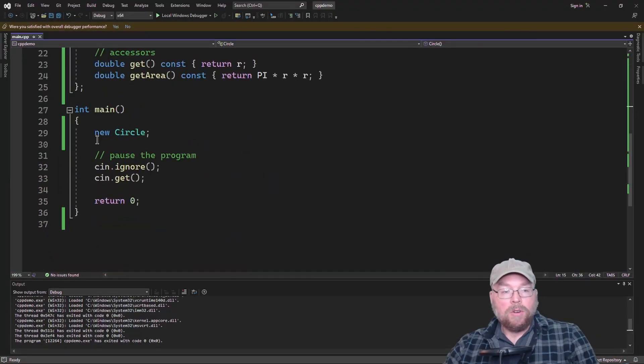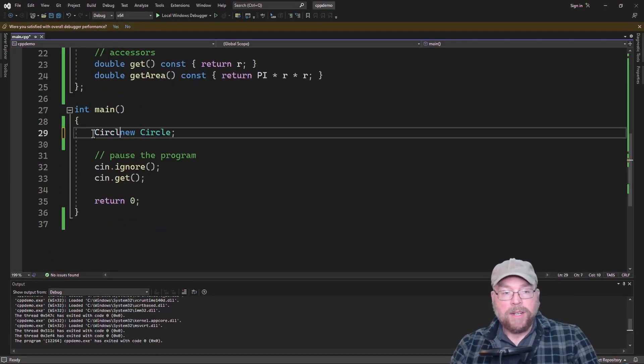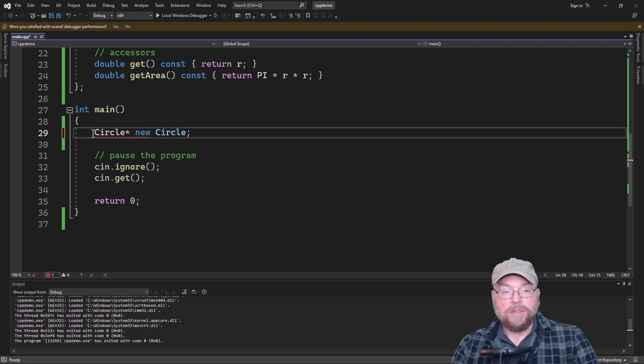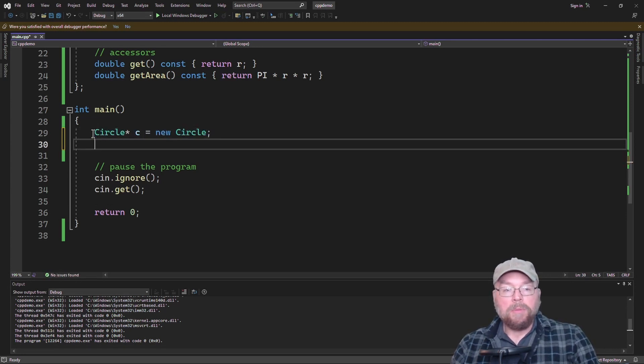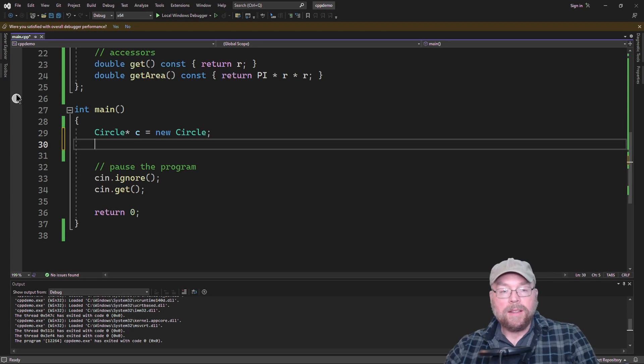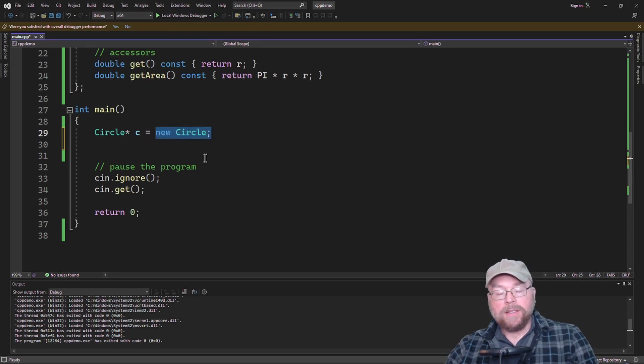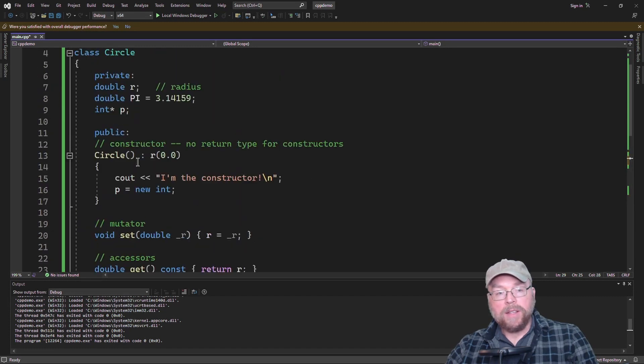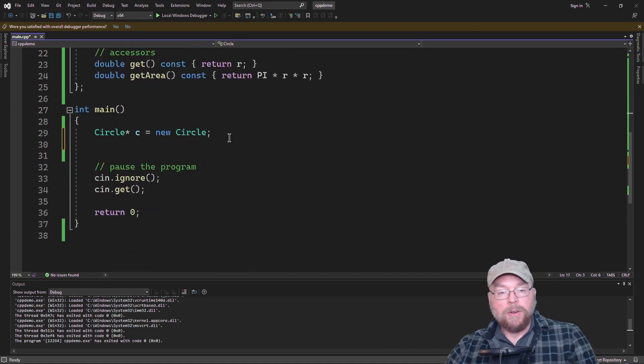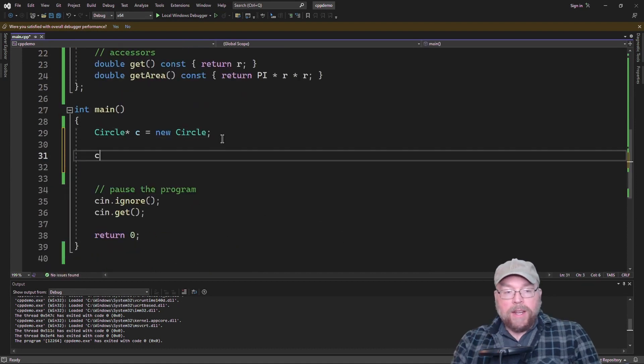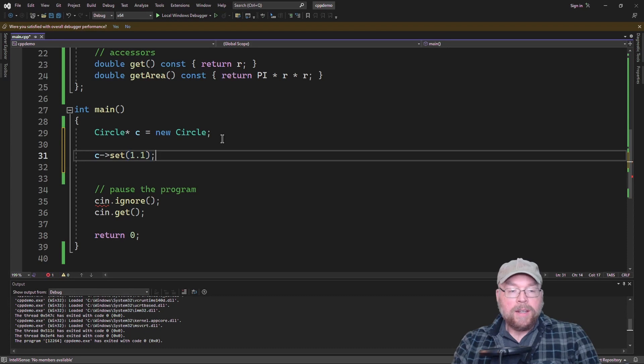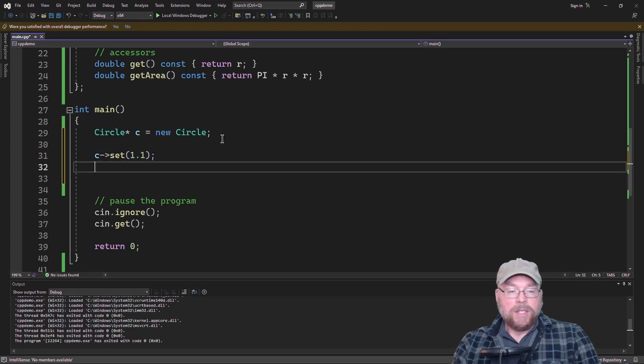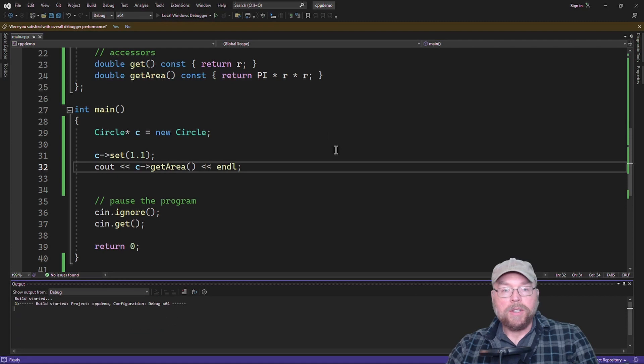So normally we would do something like this. We're not going to just do new circle and not assign its memory address to a pointer. But the point is that this part right here is what creates the thing in memory. In this case, the thing in memory is a circle object, and so that circle object is going to have its constructor execute automatically. So we can then go ahead and invoke its methods. So we can do the set and we'll set it to 1.1 again, and then we'll see out the area for this circle and we'll test it, make sure that it works.